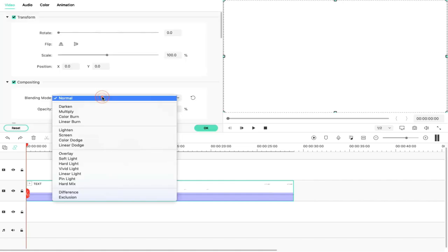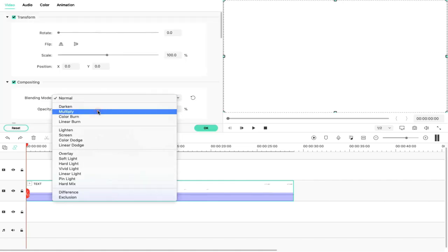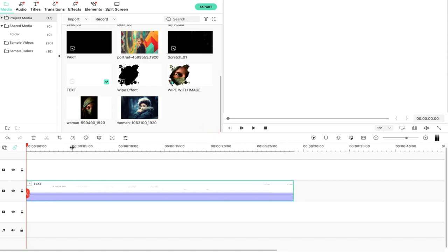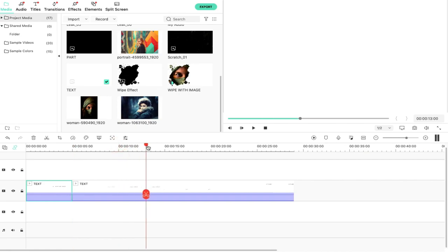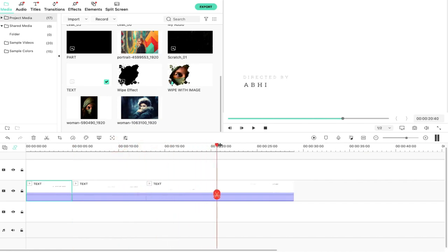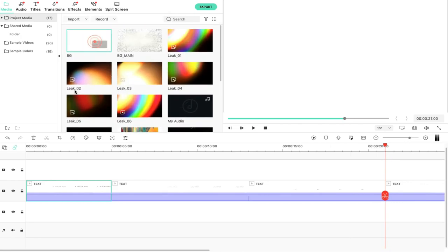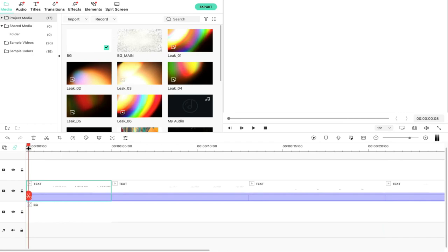We will double-click our clip and change the blend mode to multiply, and move the playhead to 5 seconds. We will cut the clip at 8 seconds, because the image was 8 seconds. We will zoom in the timeline and then drag and drop the background file to the text video file.